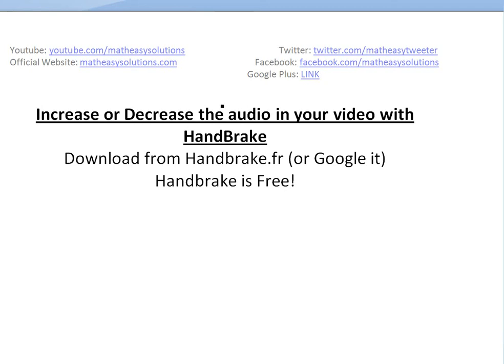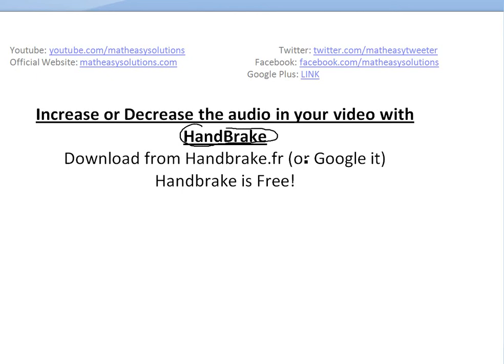All right, it's time for another Math Easy solution to discuss how to increase or decrease the audio in your video using HandBrake, which is a completely free program. You could download it from handbrake.fr or just Google it and download it.